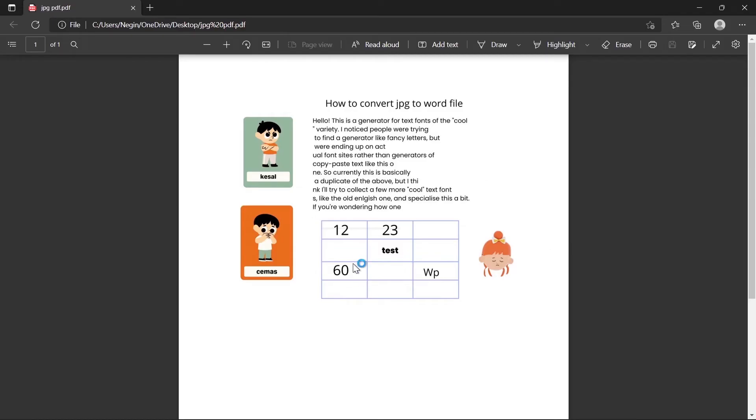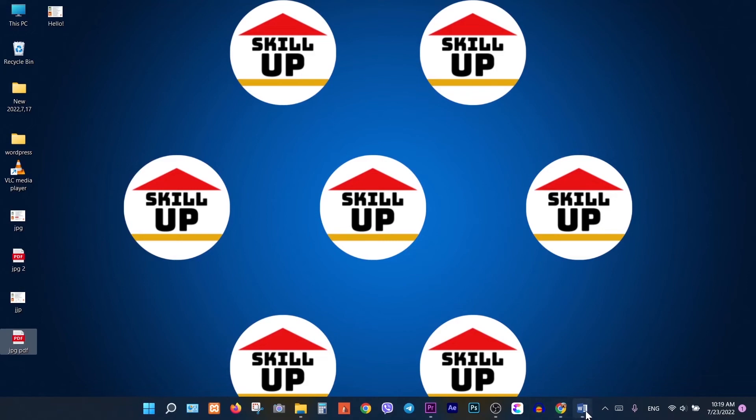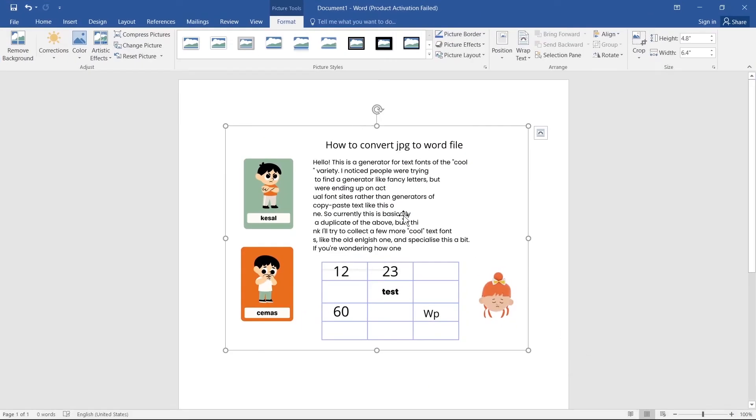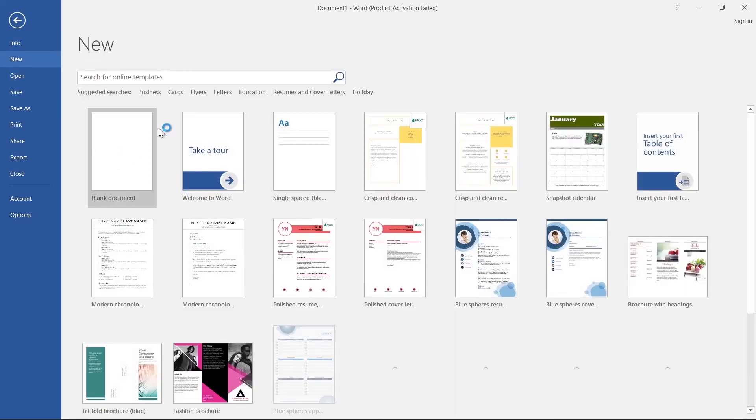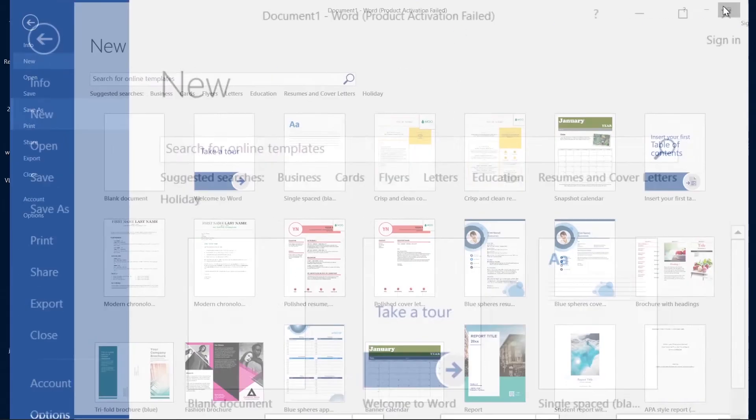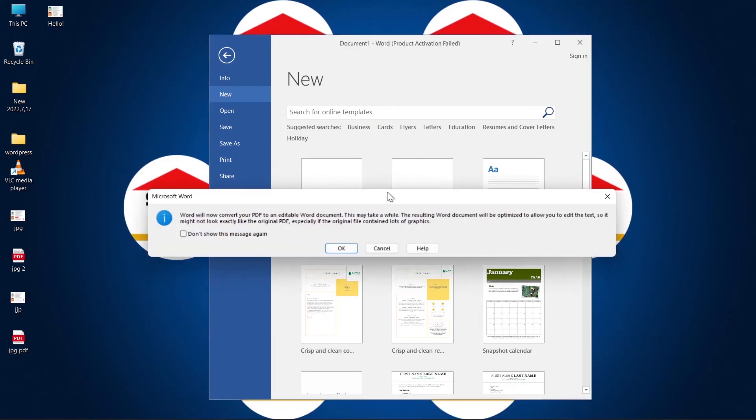As you see, it's been converted to PDF format. Next, click on File again. Click on New. Then drag and drop PDF file to Word. Click on OK.